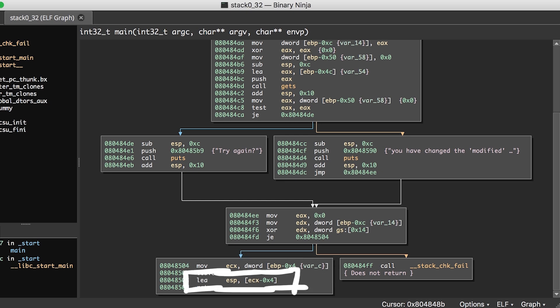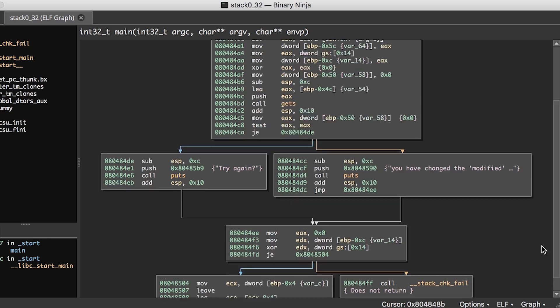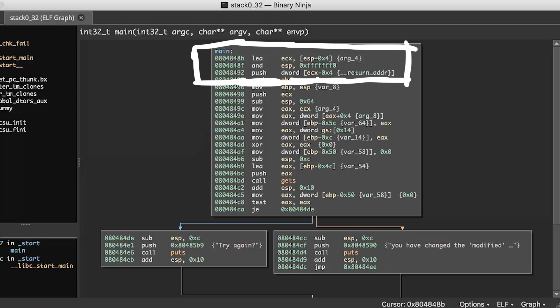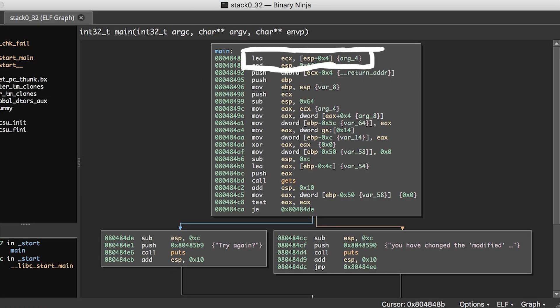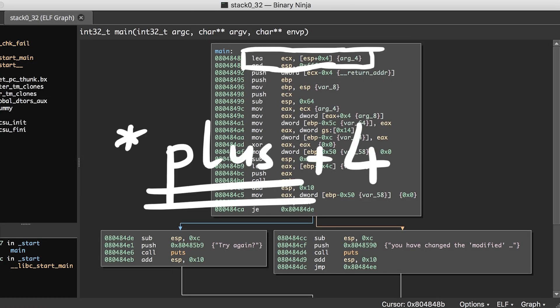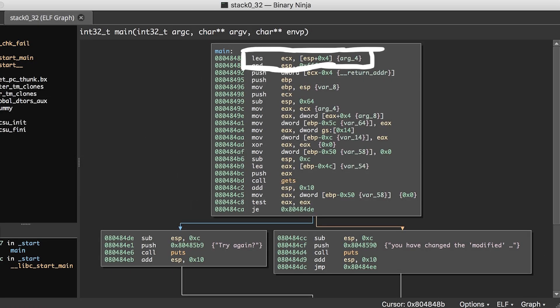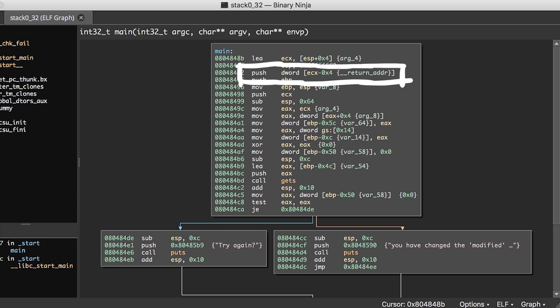And then ECX minus 4 is calculated and that becomes the new stack pointer. And when we look at the beginning of this function, we can see that the stack pointer minus 4 is stored in ECX and pushed onto the stack.